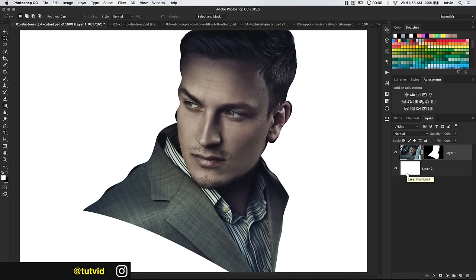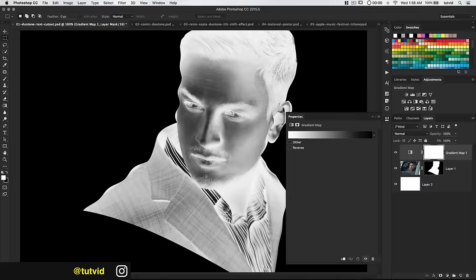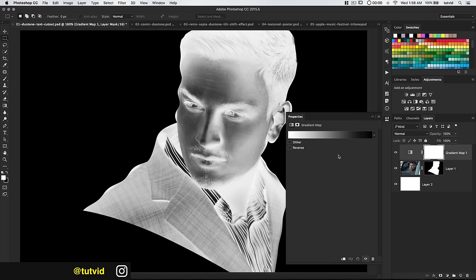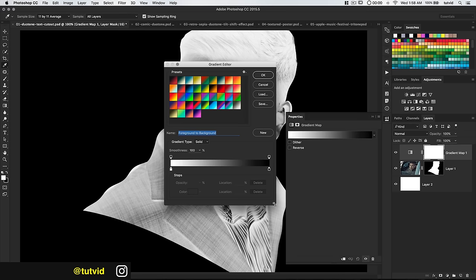All we're going to do is add a gradient map adjustment layer. If you hit the gradient stripe and open it, I've got all these different interesting gradients. These gradients are available for you to download if you check out the link to the blog post in the description. I do ask for your email address — you sign up for my newsletter — but you get this free gradient file with all these amazing duotones, absolutely free.